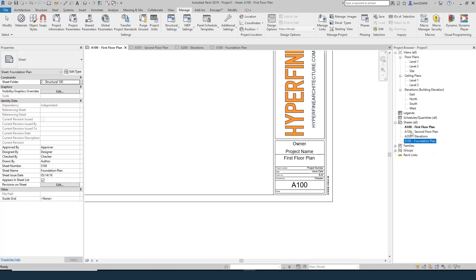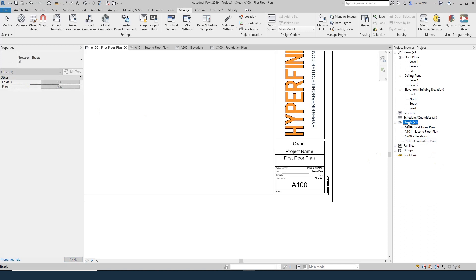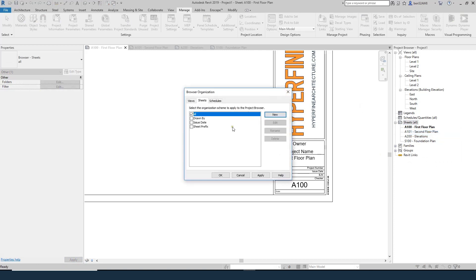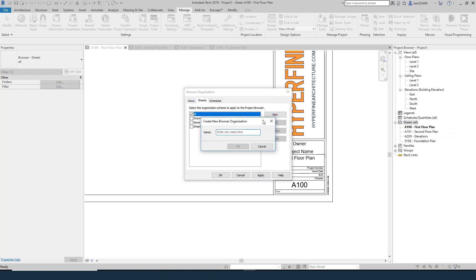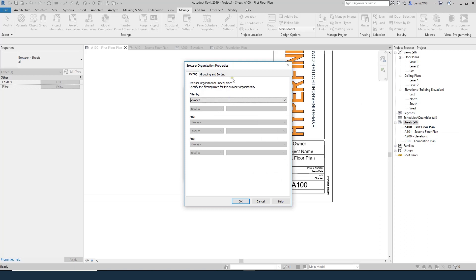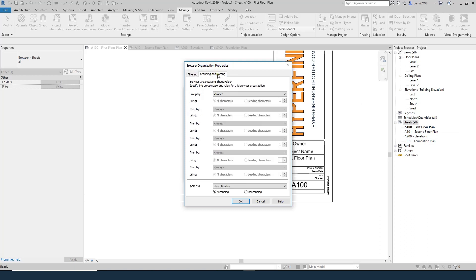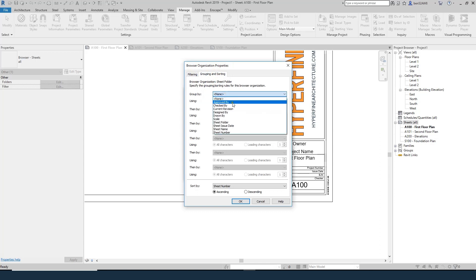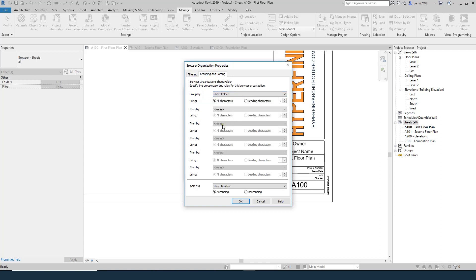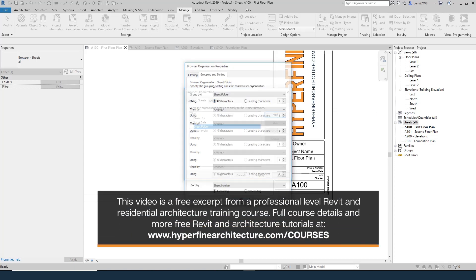Not much has happened yet in the browser. What we're going to do is right-click on Sheets, go to Browser Organization, and create a new sort type — we'll call it Sheet Folder. This brings up a menu where we can filter or sort. I want to group and sort, so I'll group by Sheet Folder. That's it — just group by that folder. We'll hit OK.